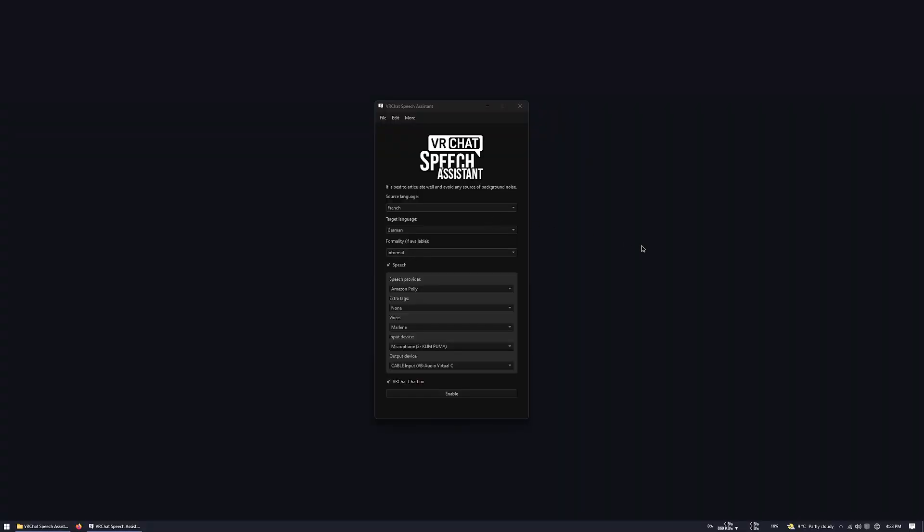I think that's it. If you have any questions, you can contact me in Discord. The Discord is on my GitLab page. Thank you and have a great time in VRChat.